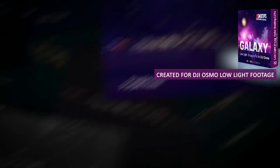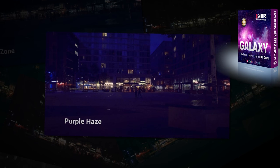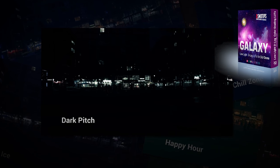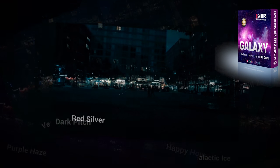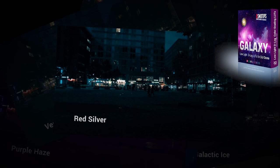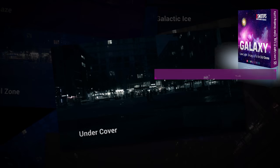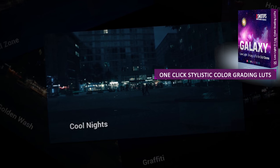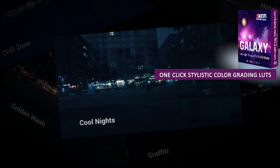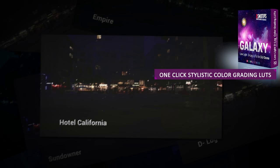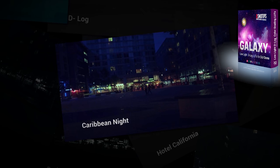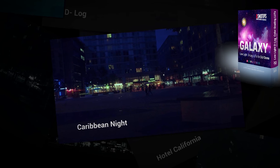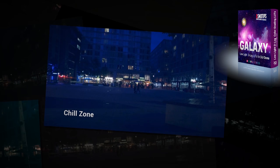When you shoot in D-Log, you're able to preserve the color details in the shadows and in the highlights, and the Galaxy LUTs exploit that color information headroom to give you maximum flexibility when it comes to color grading your footage.